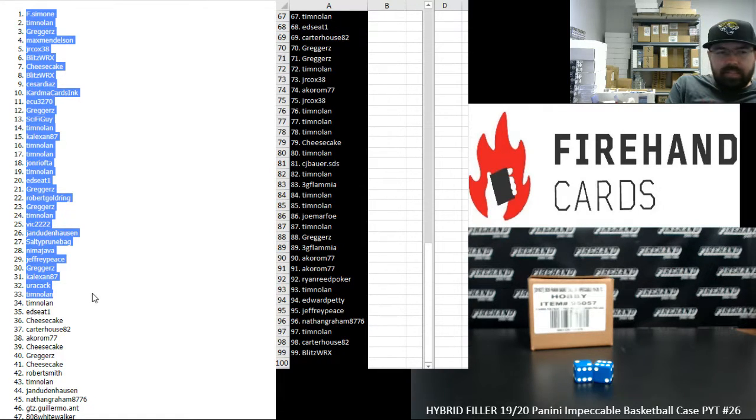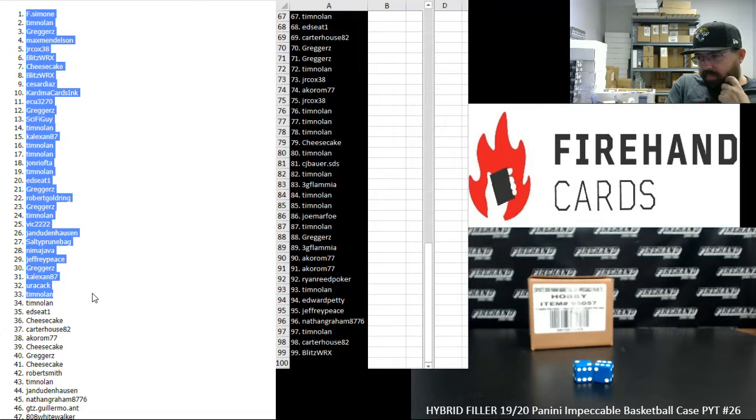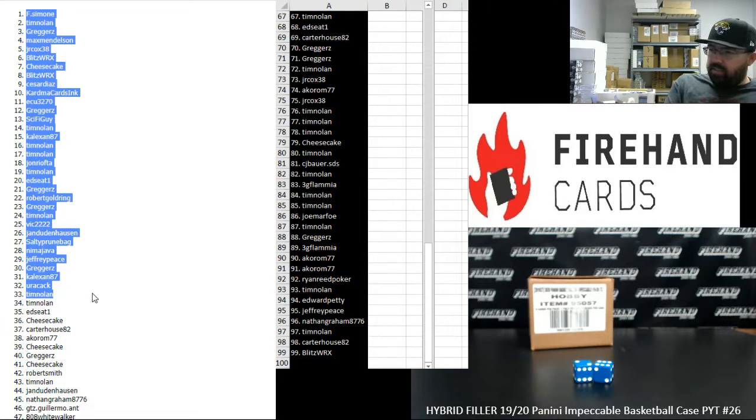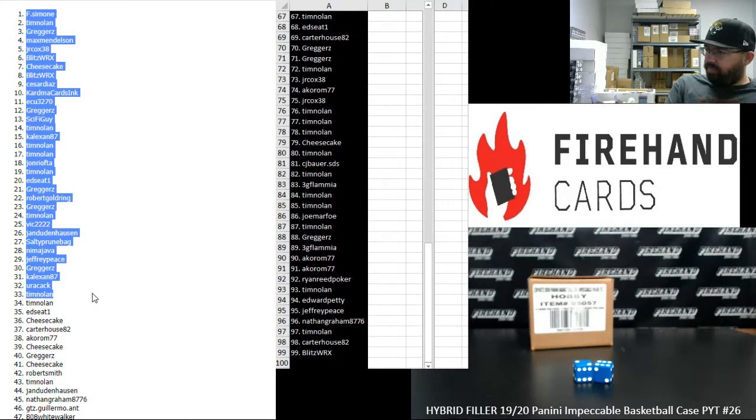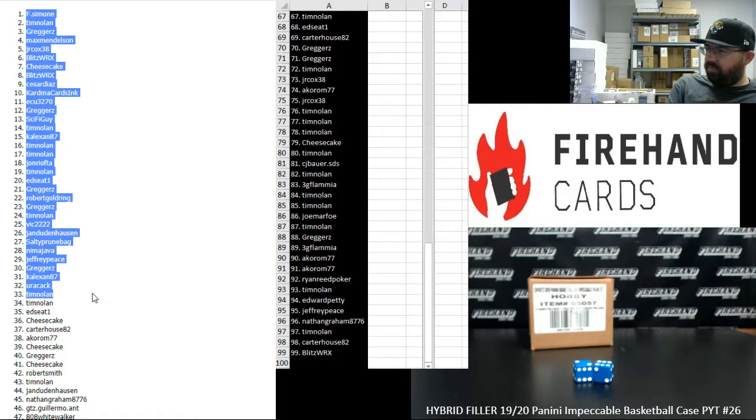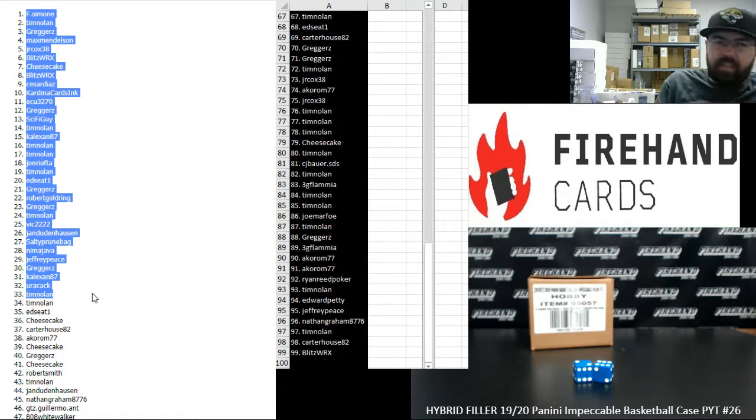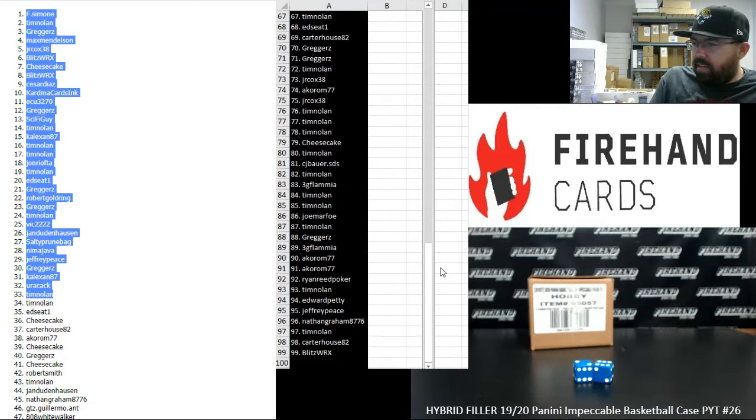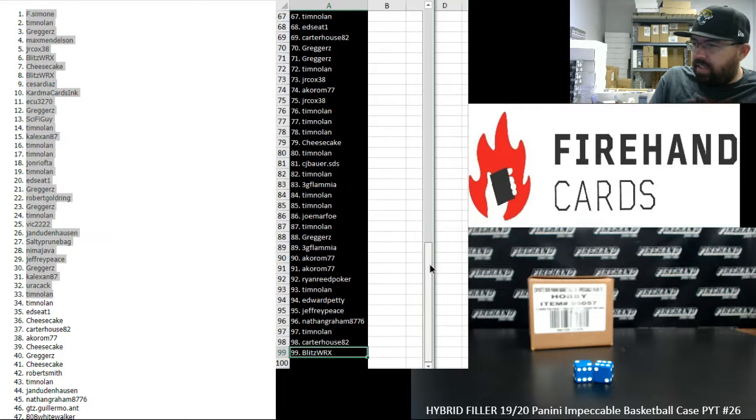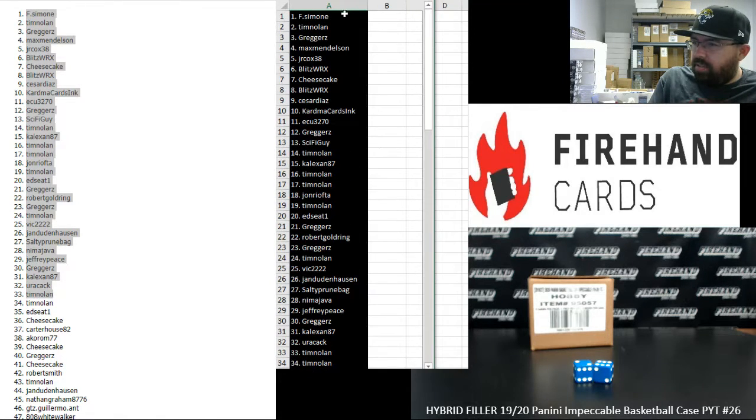Alright guys, those are your numbers. Alright guys, those are your 99 numbers.